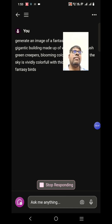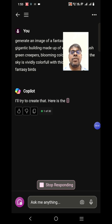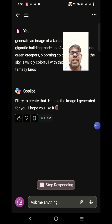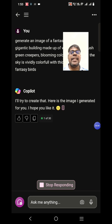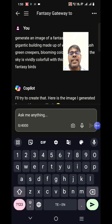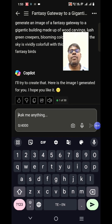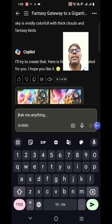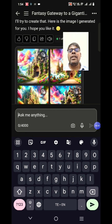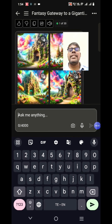First it'll read the prompt and acknowledge that it'll try to create it. If you see 'Things to remember,' you'll see a '1 of 30' number there — that means in this session you can continuously ask 30 prompts. After 30 you will not be able to generate anything and you have to restart.